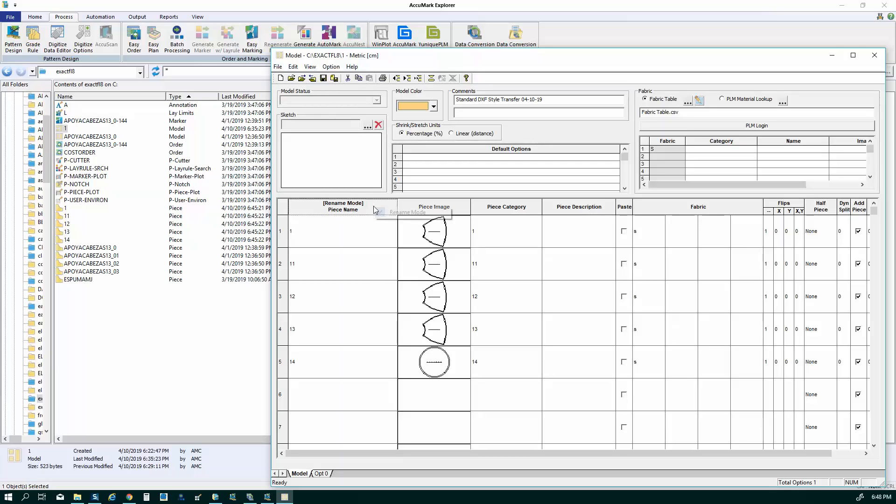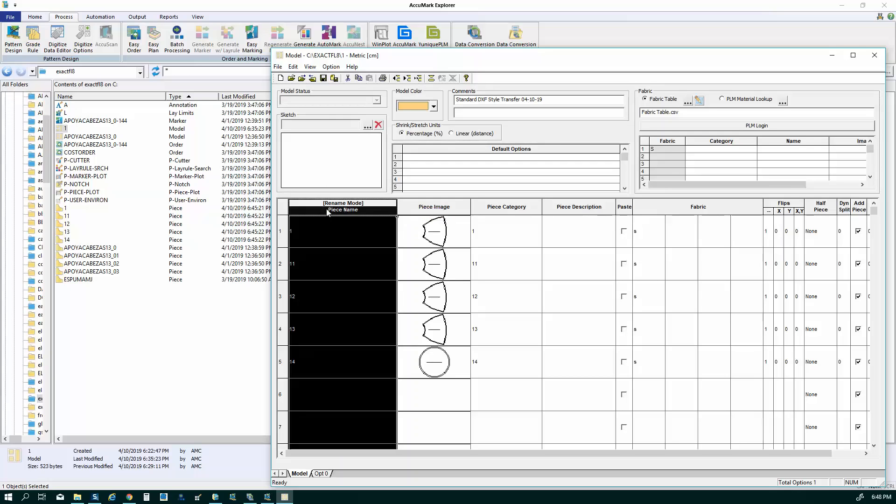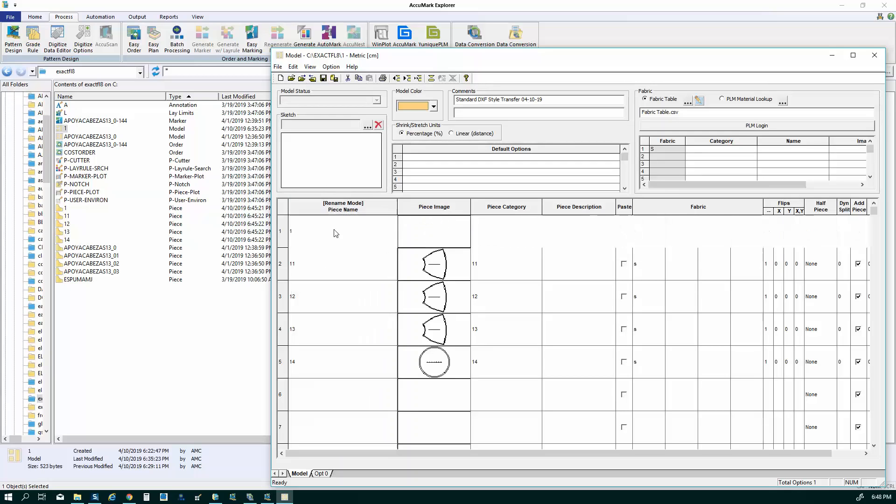Now, to rename the pieces, I'm going to right mouse button over the piece name field. And you'll see this rename mode pop up. You want to check that. And then your column is going to say rename mode piece name. And so this allows me to rename my parts.